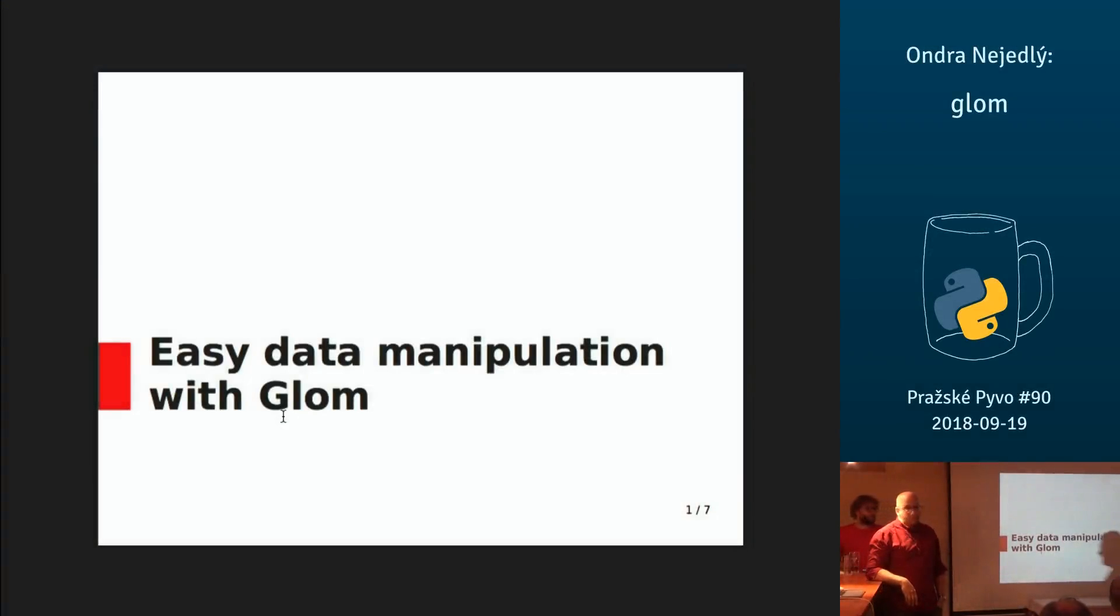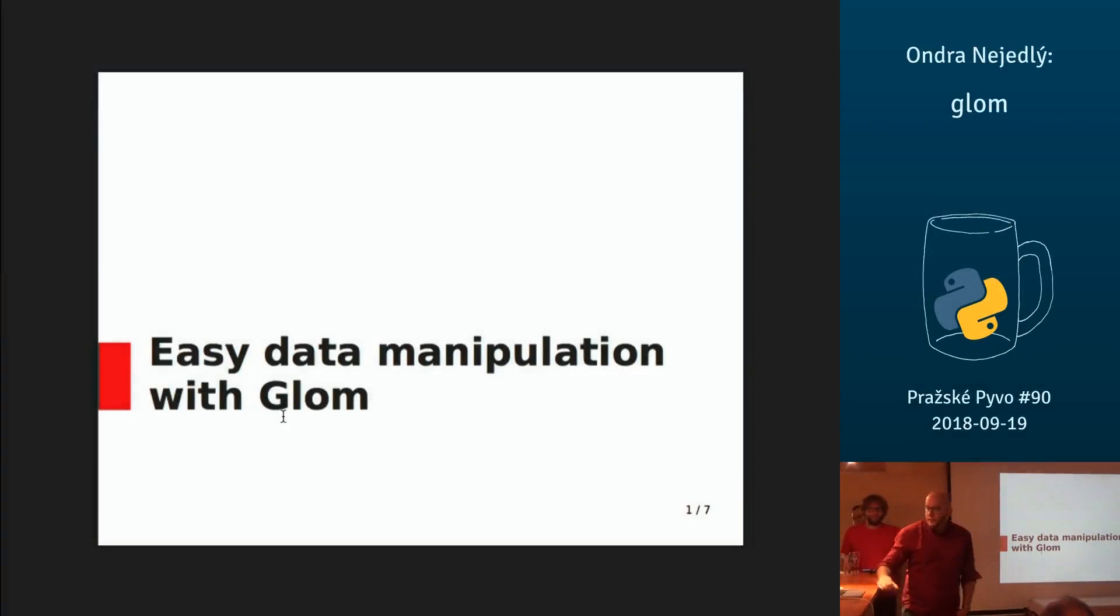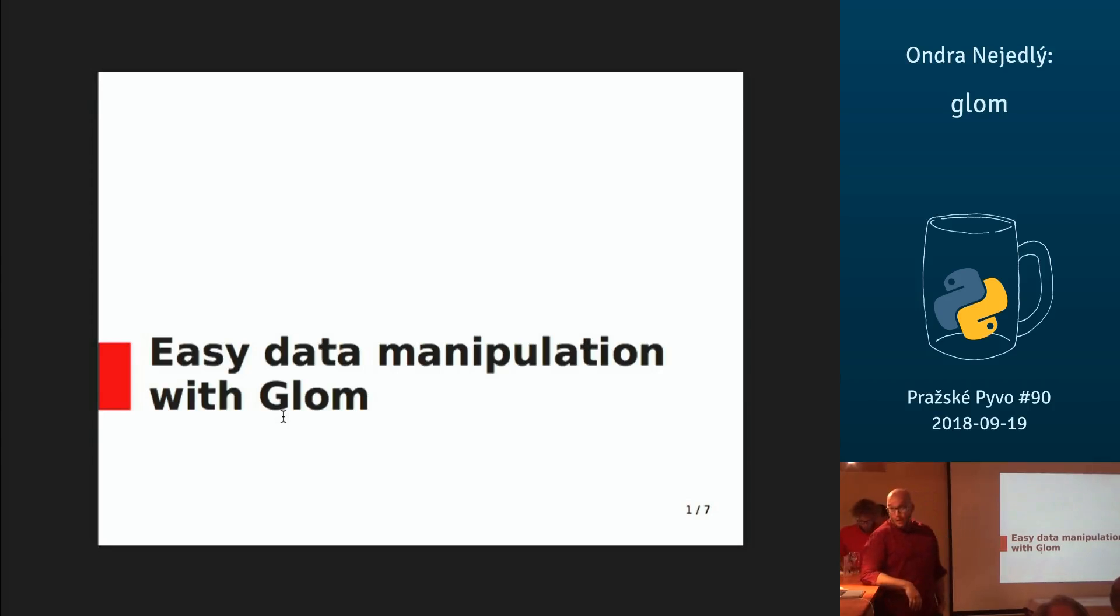Hi, I'm Andrej. I work at Kiwi with Jimi Prej, who talked about my test before. I would like to introduce a little library called Glom, which can ease data manipulation.